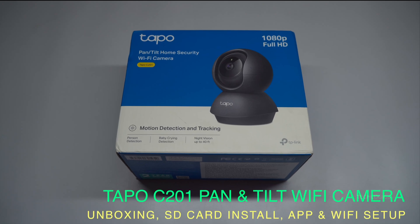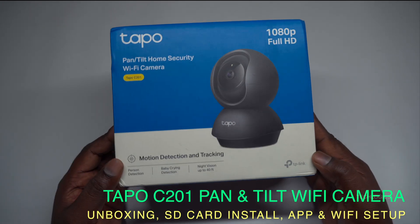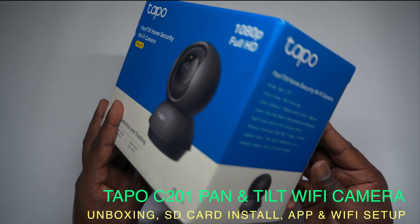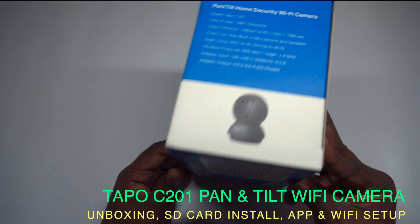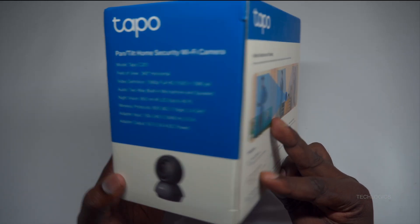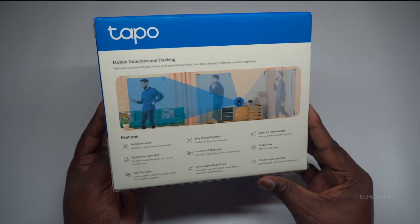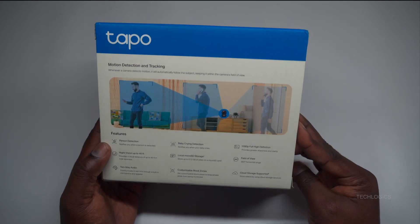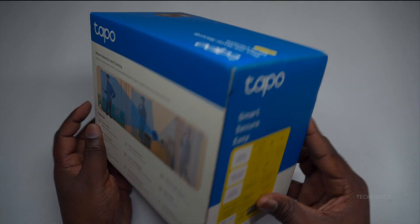Welcome to TechLogix. In this video tutorial, we'll guide you through a detailed, step-by-step process to add the TP-Link Tapo C201 indoor pan and tilt camera to your Wi-Fi network.